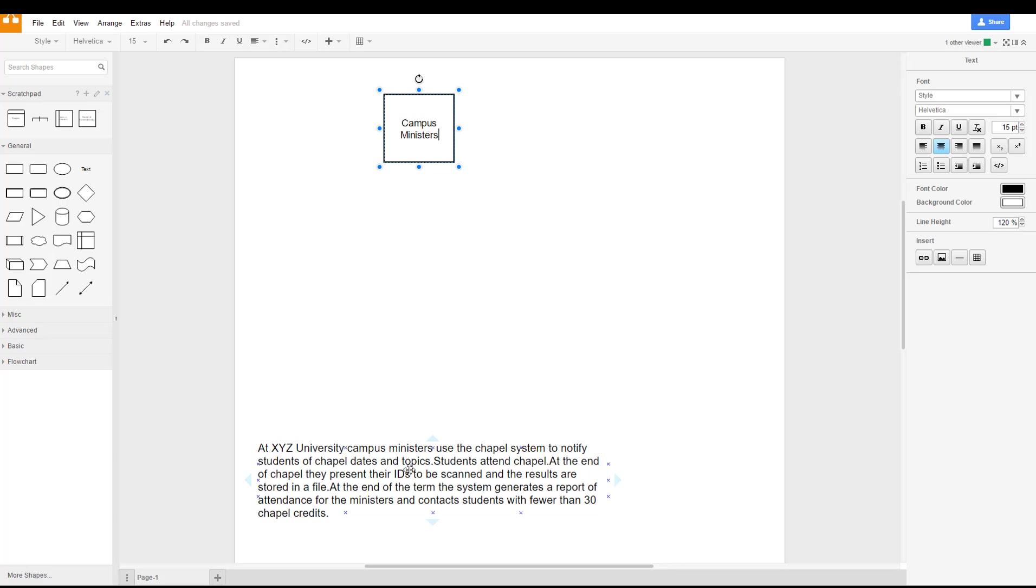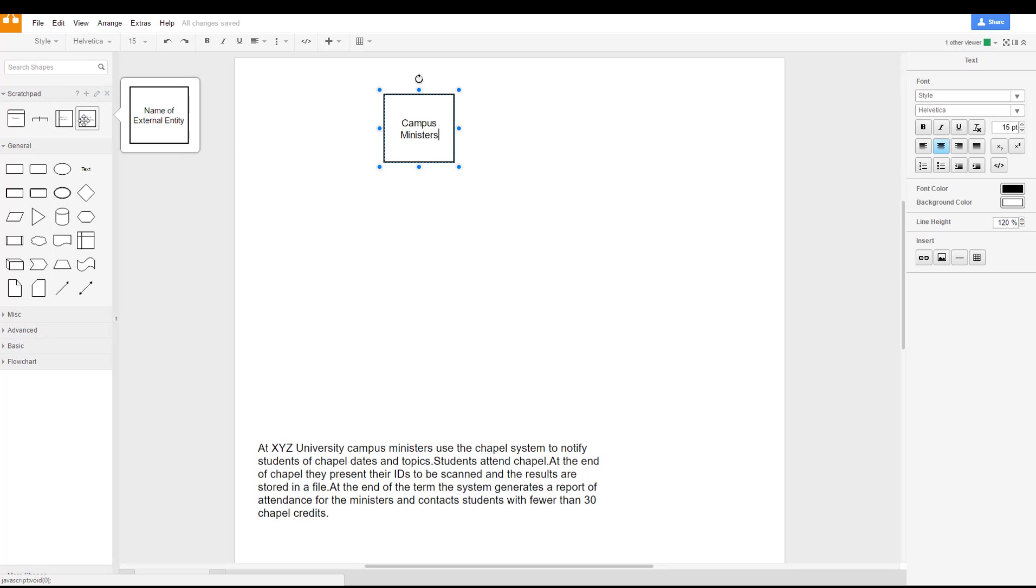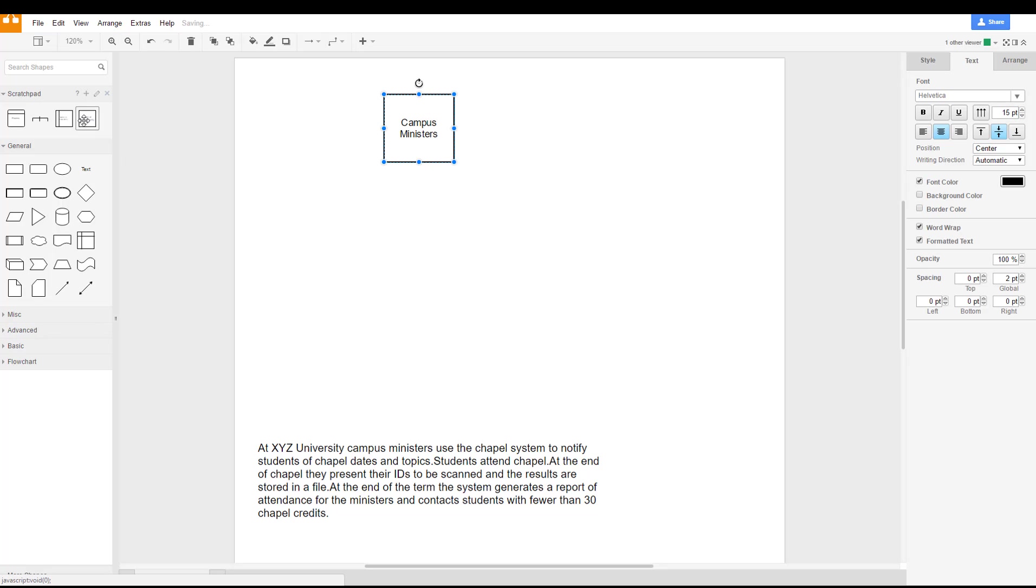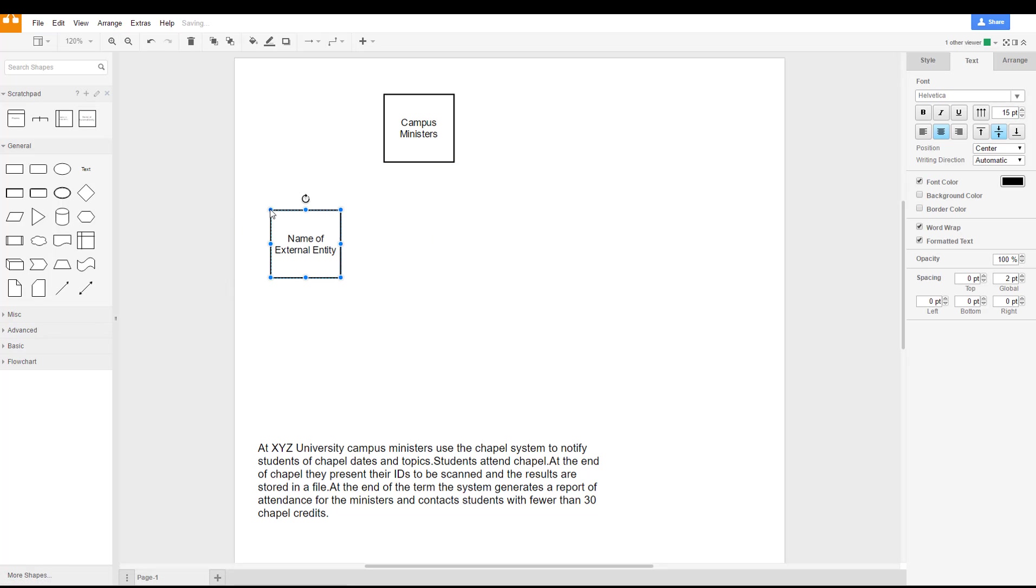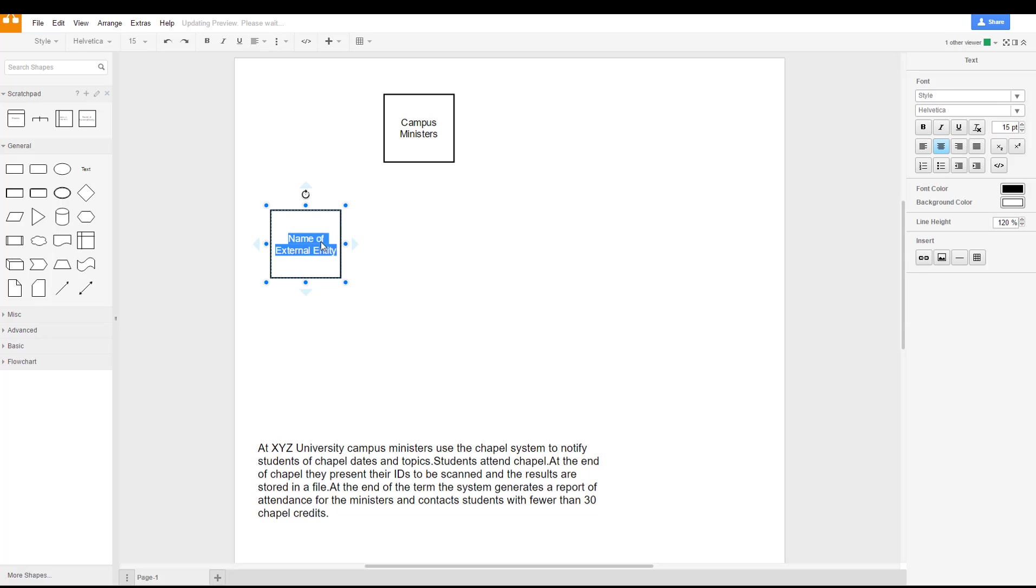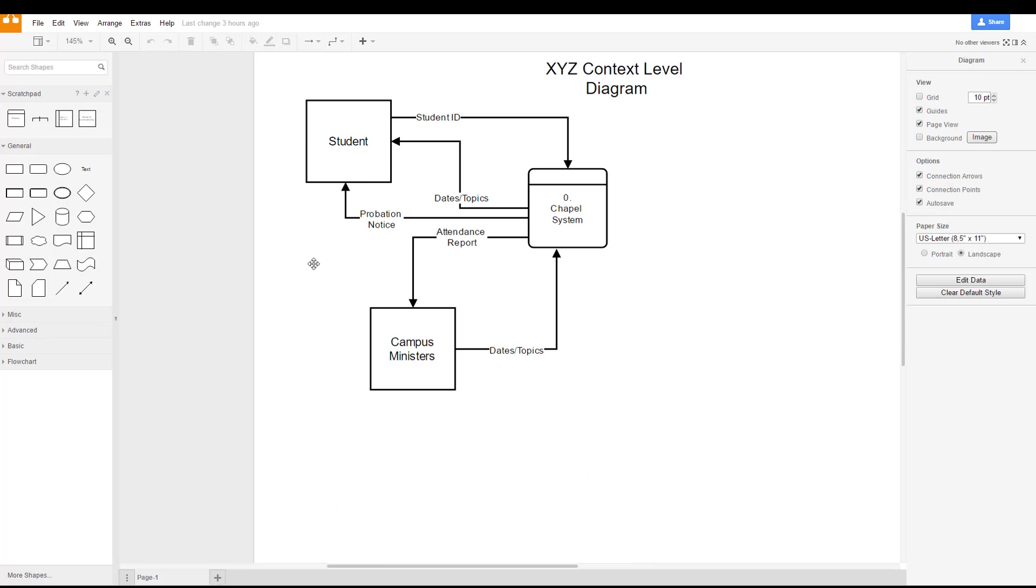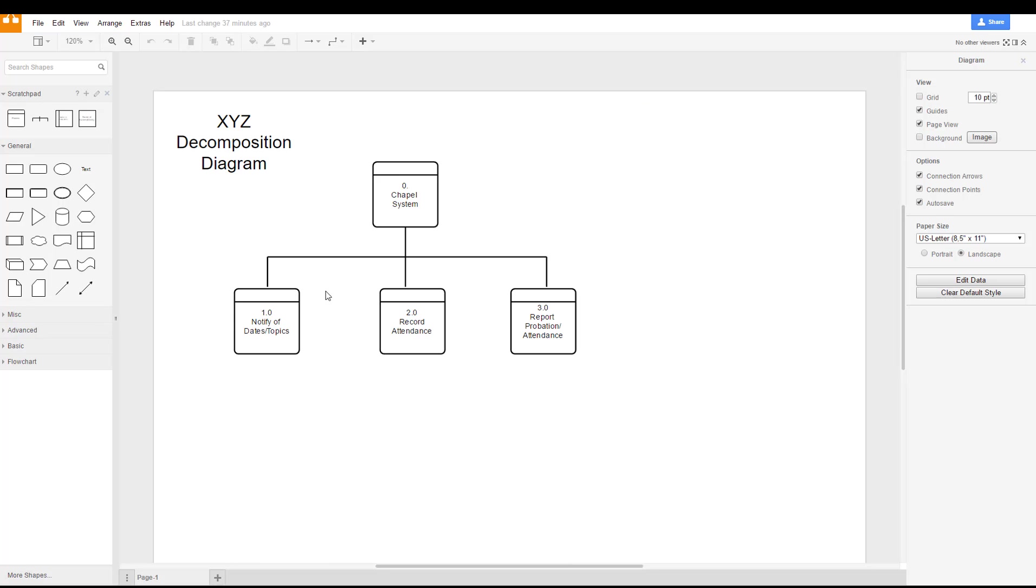For this video I decided to leave the scenario on the same diagram as what we're building on. We also have in our example the student or students. So those are our two external entities. You'll note that those are the same as what we had in our context level diagram.